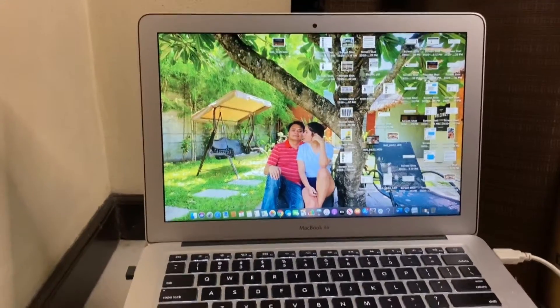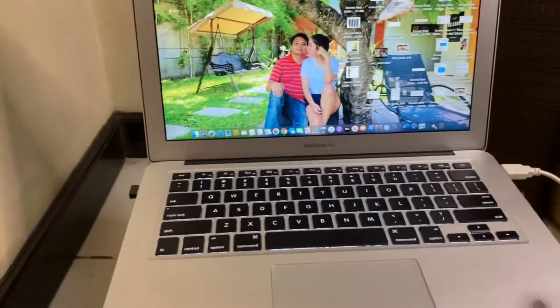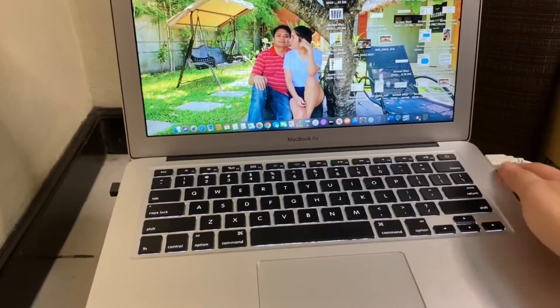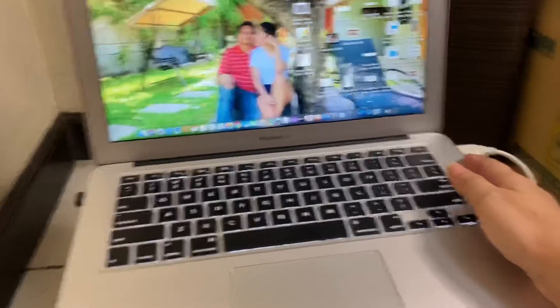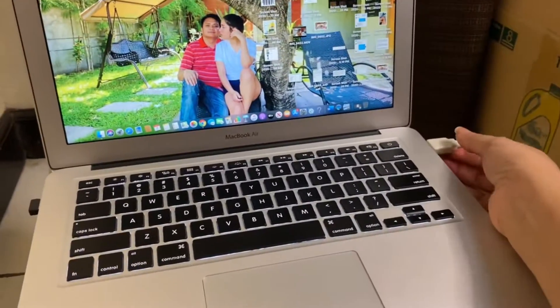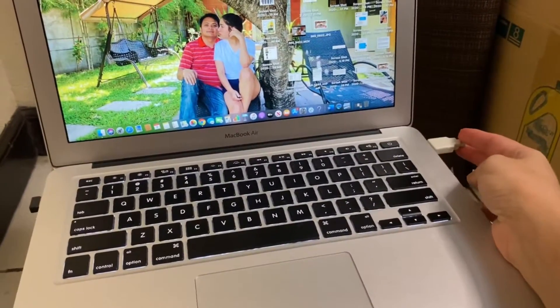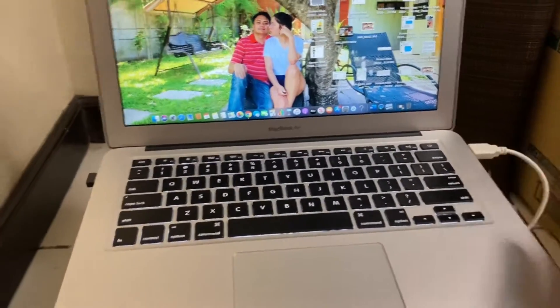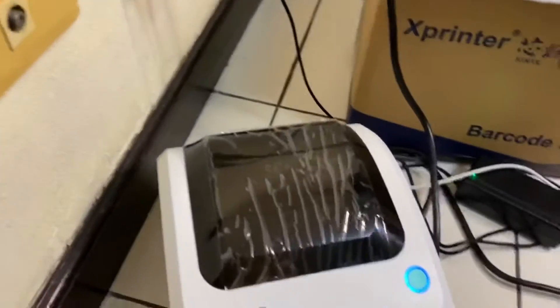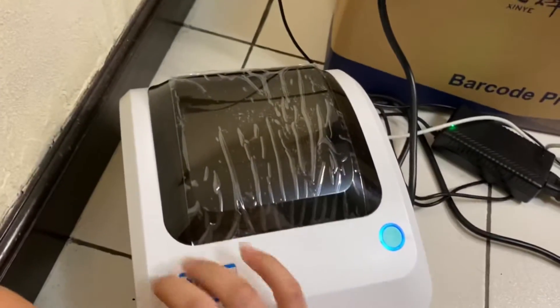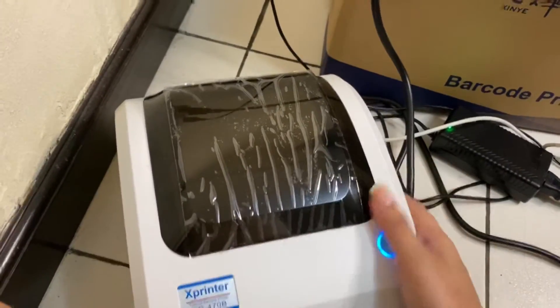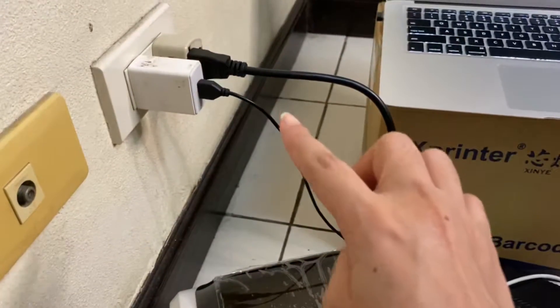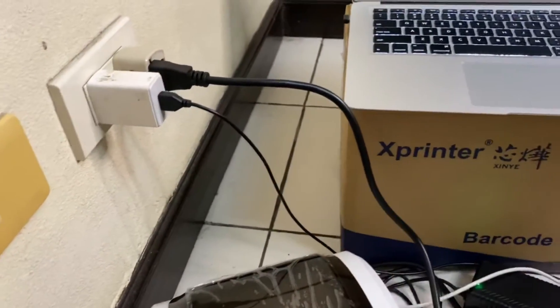After you've set up the printer and plugged in the cord from the printer - X printer looks like this - and plugged it into your Mac, you just have to go back to the Mac.